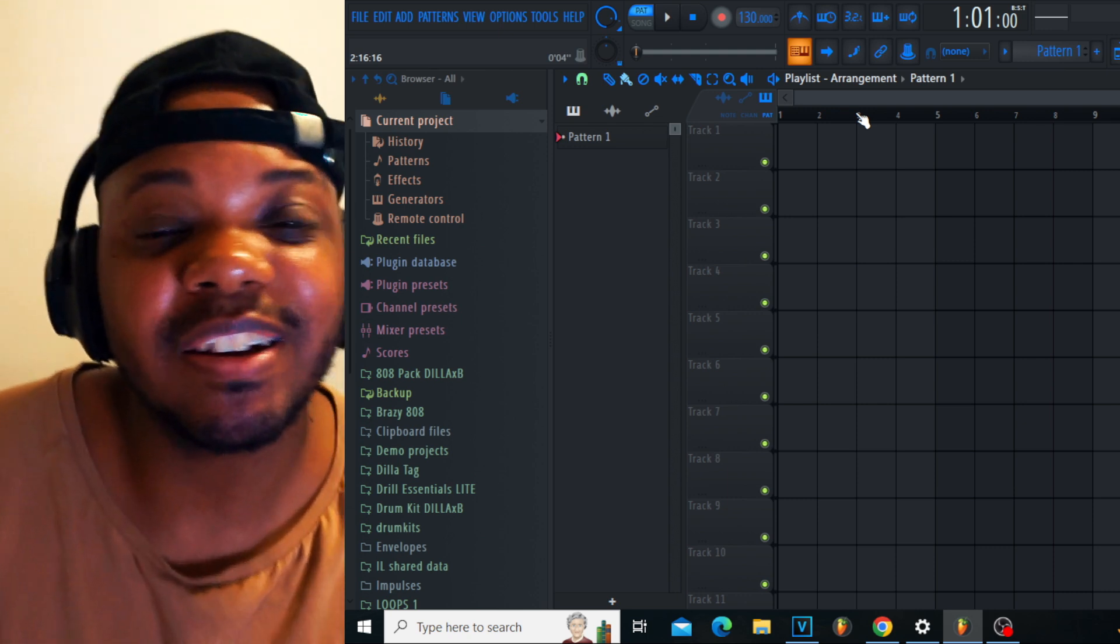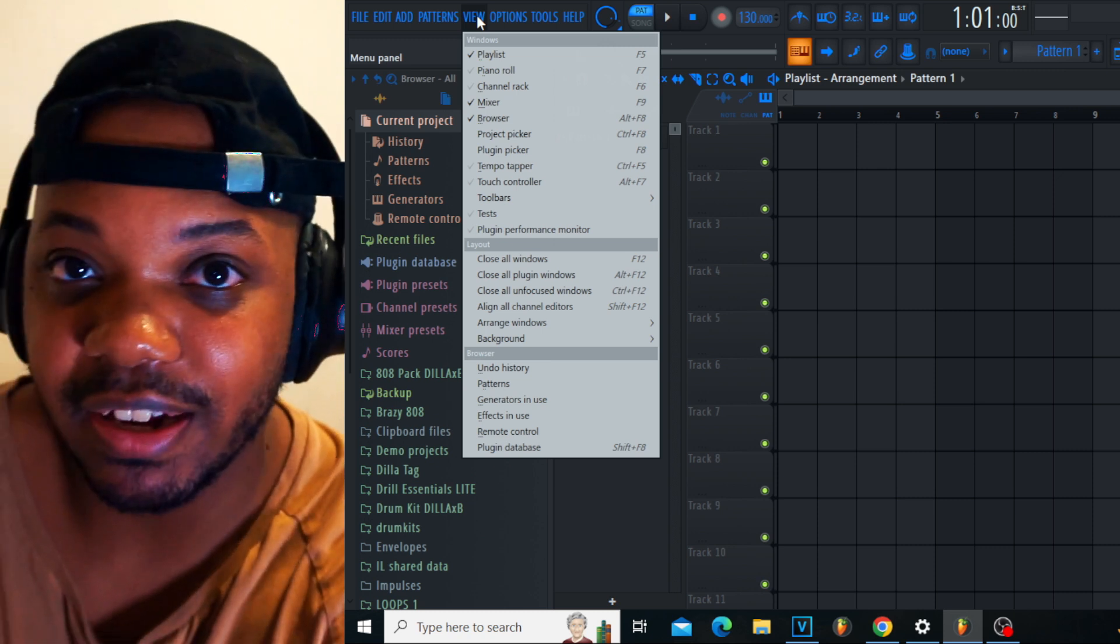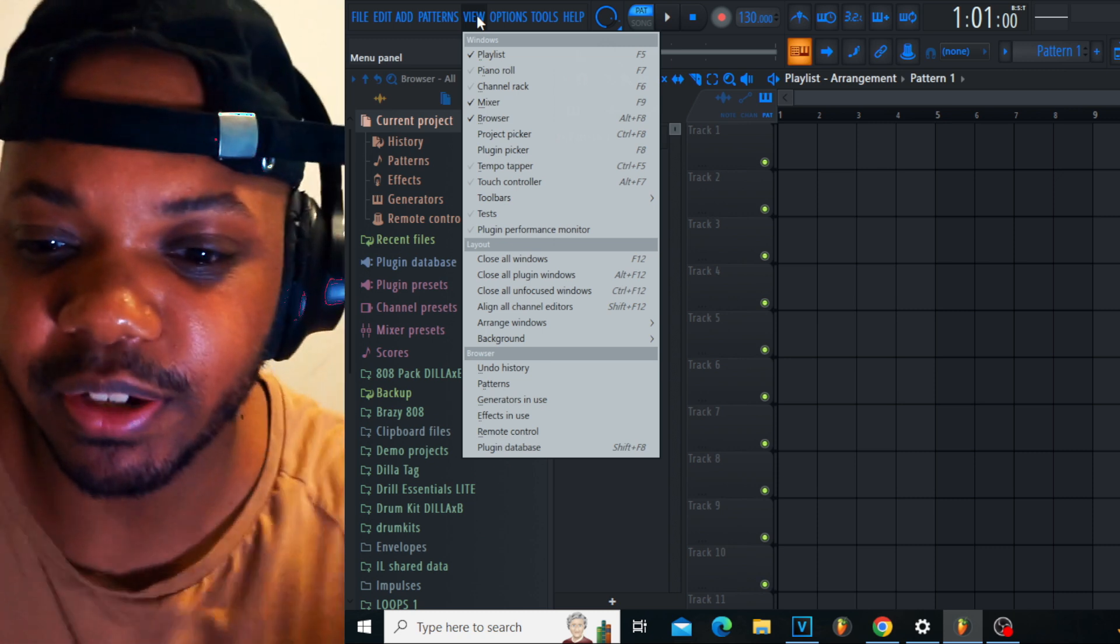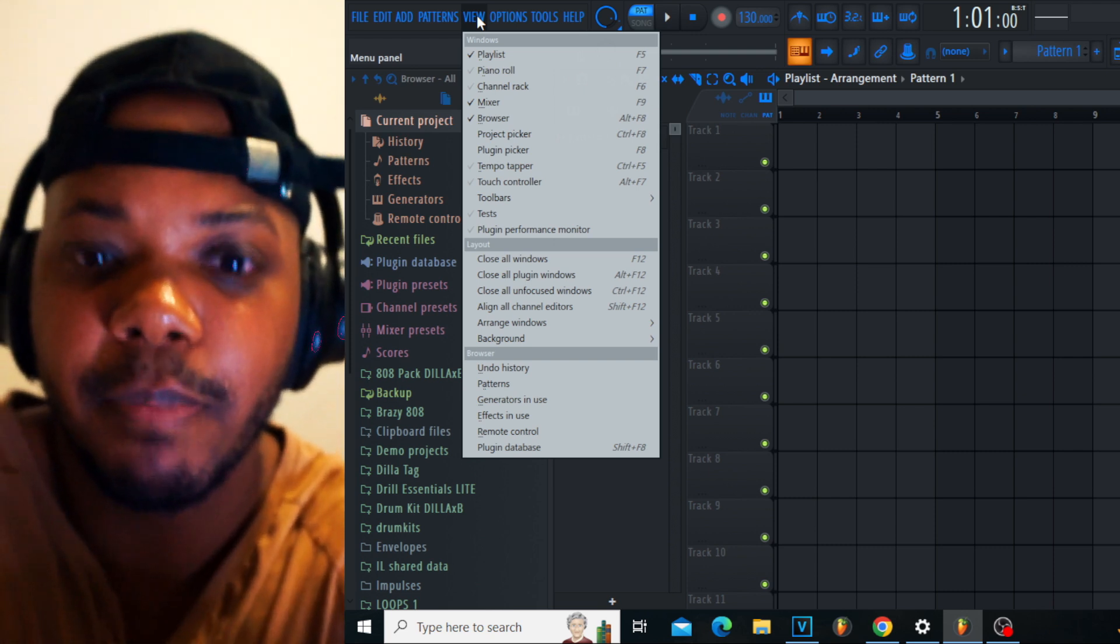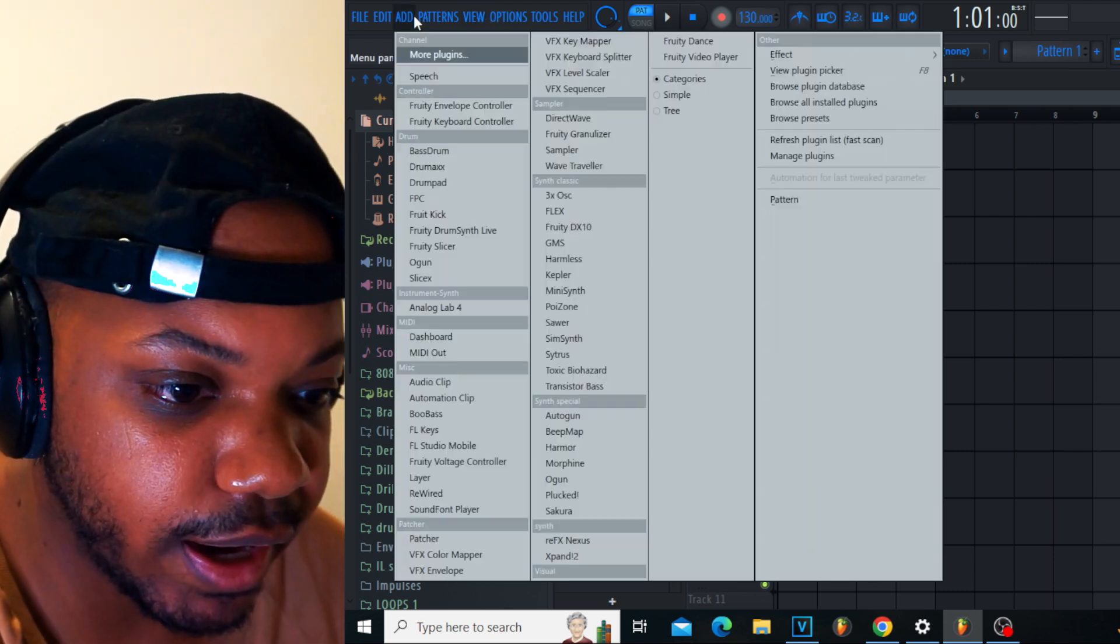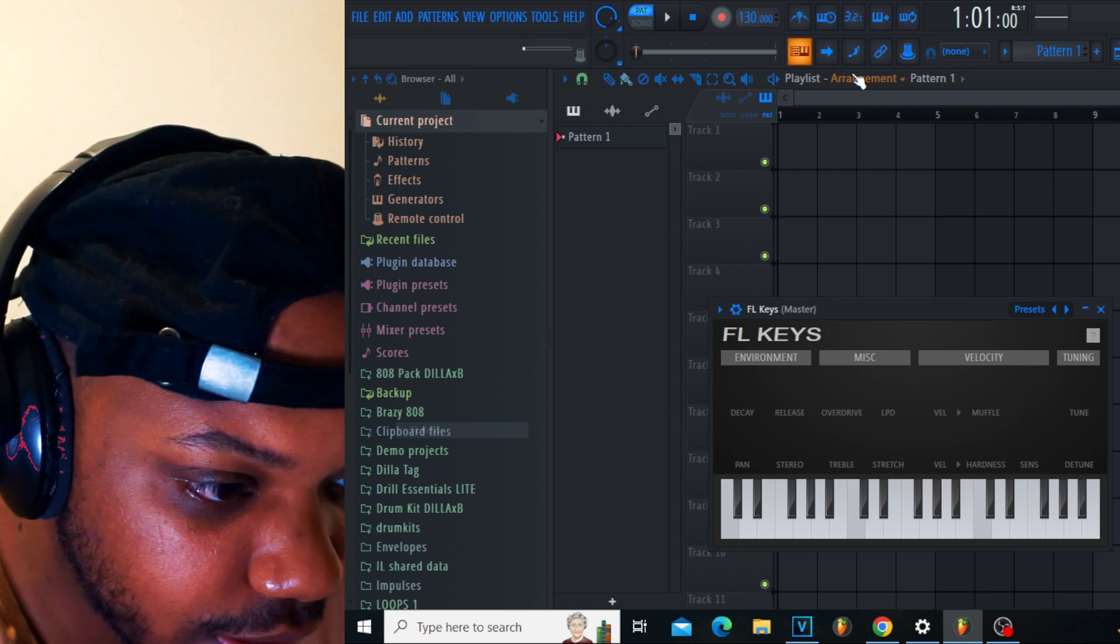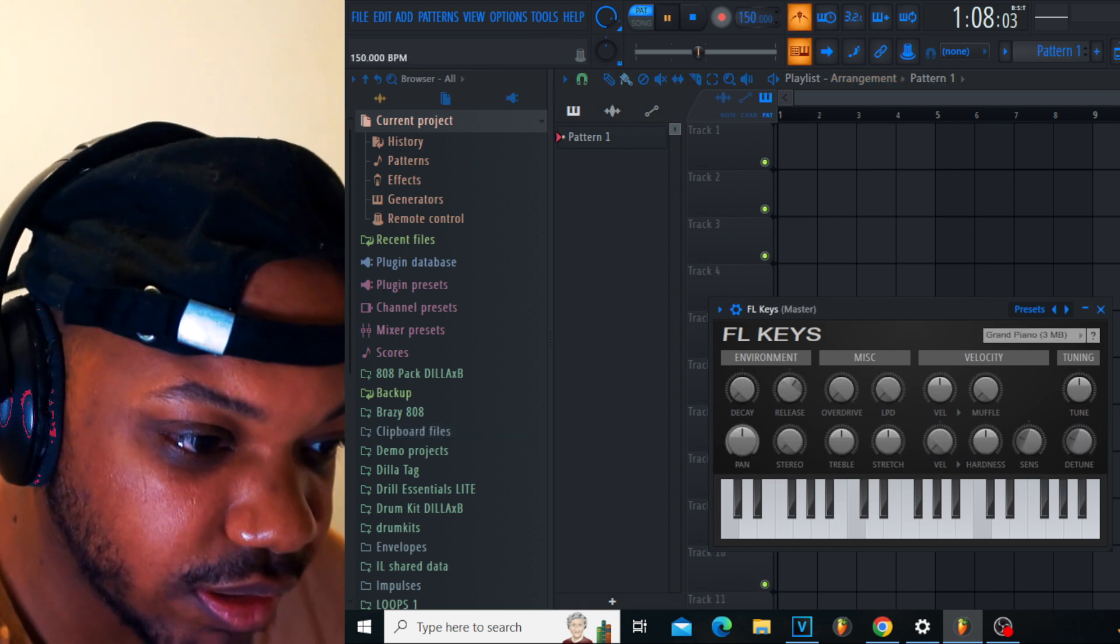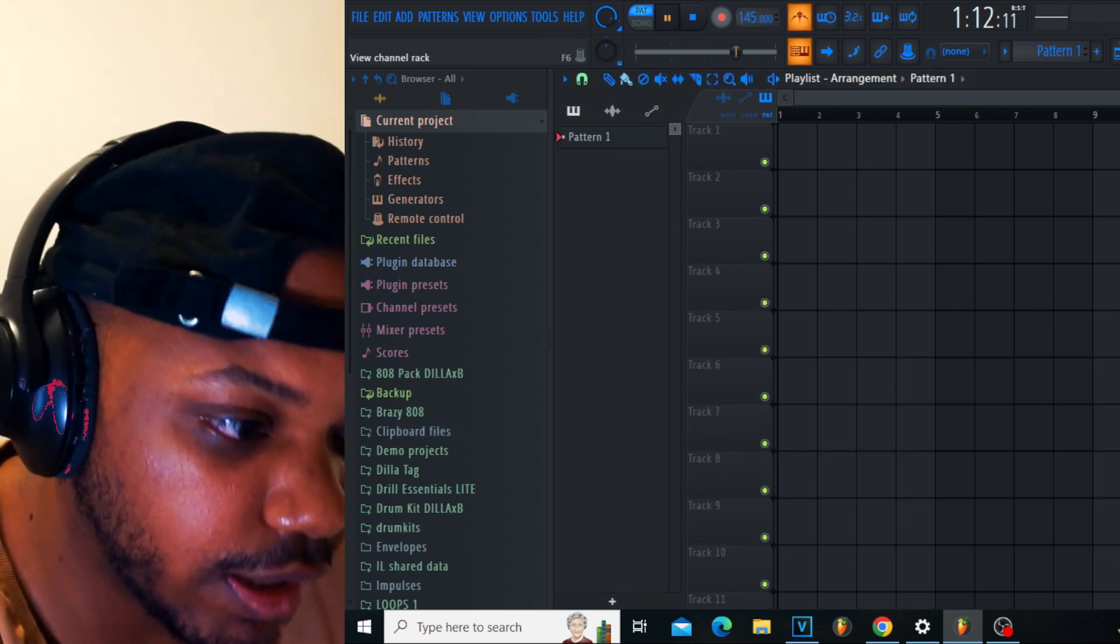Let's hop in. Wait, hold on, the camera is too close. Let me get a better position. I had an idea - let's hop on the FL keys first. What's the tempo? 150, 145? Okay, I like that.